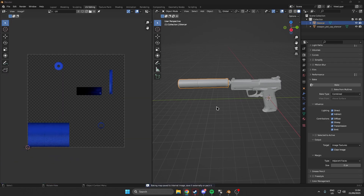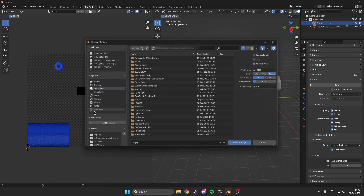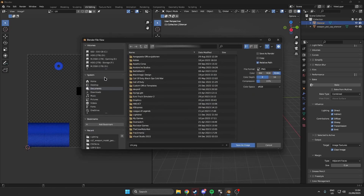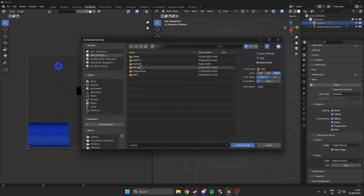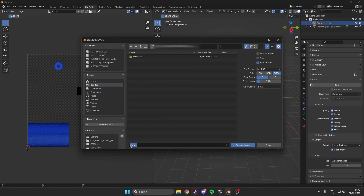As we can see, we have now baked the actual silencer onto our diffuse map — the UV map. Once we have done this, hit Shift+Alt+S so we can export it to our desktop. Name this something like silencer UV and save as image.